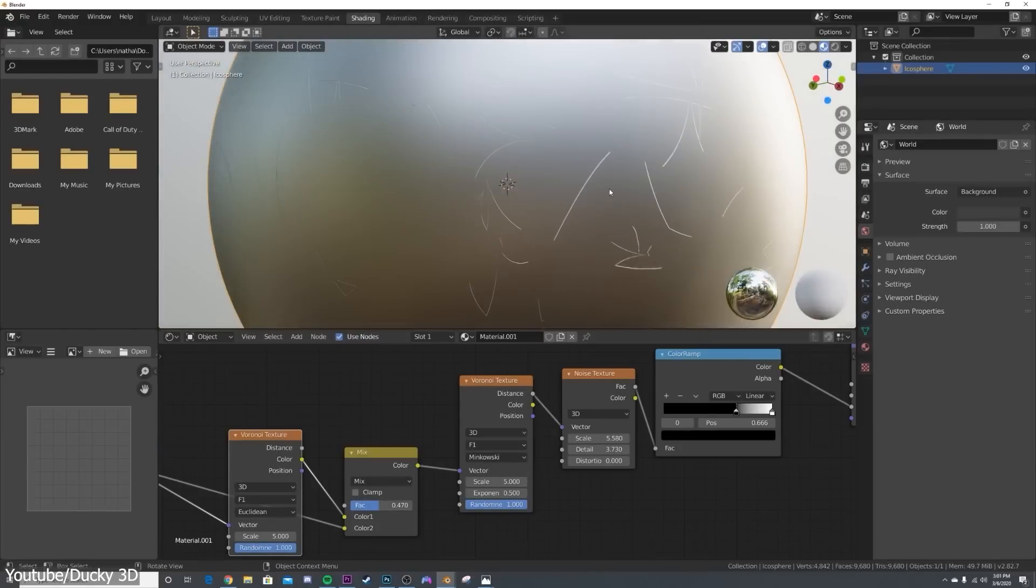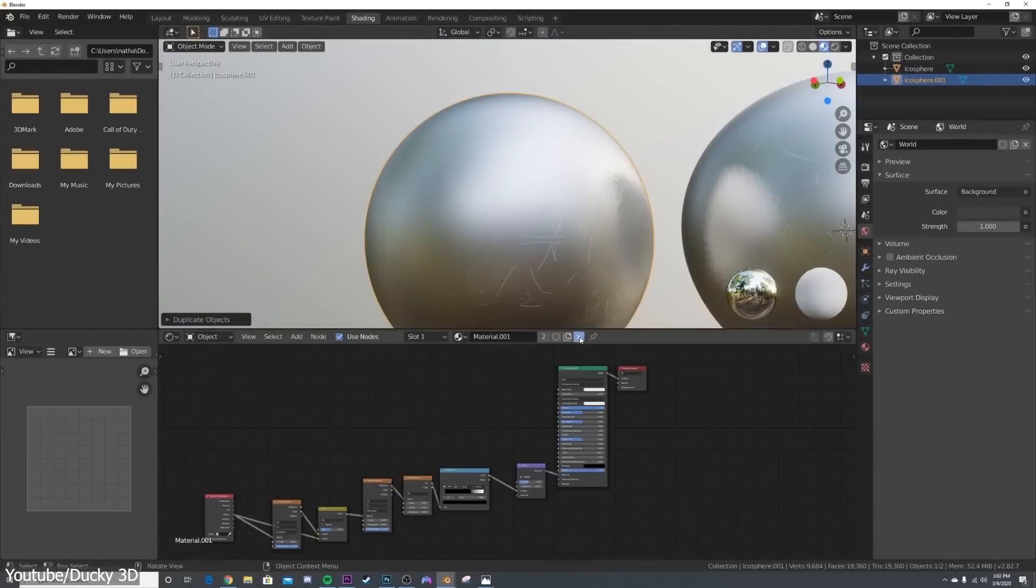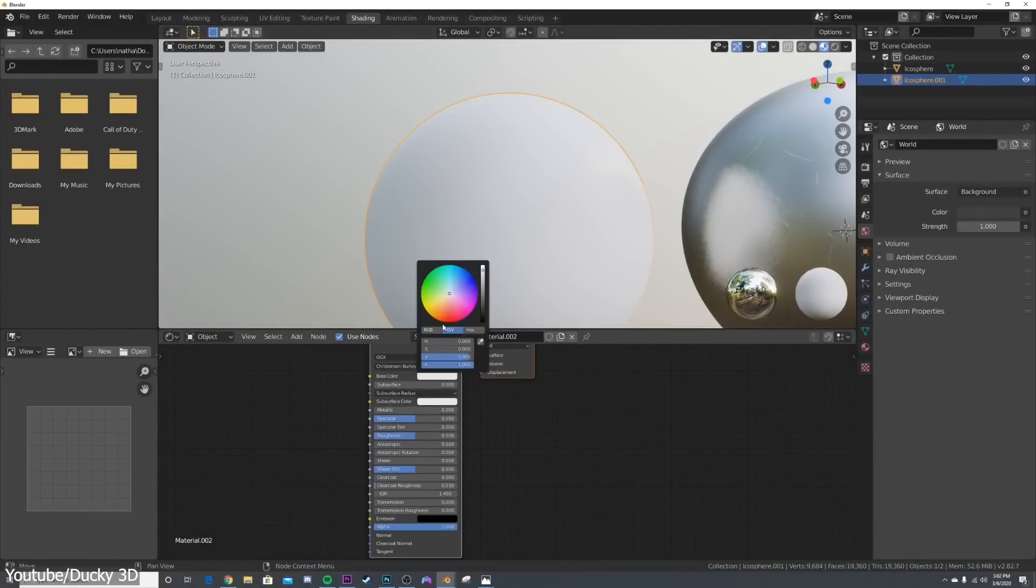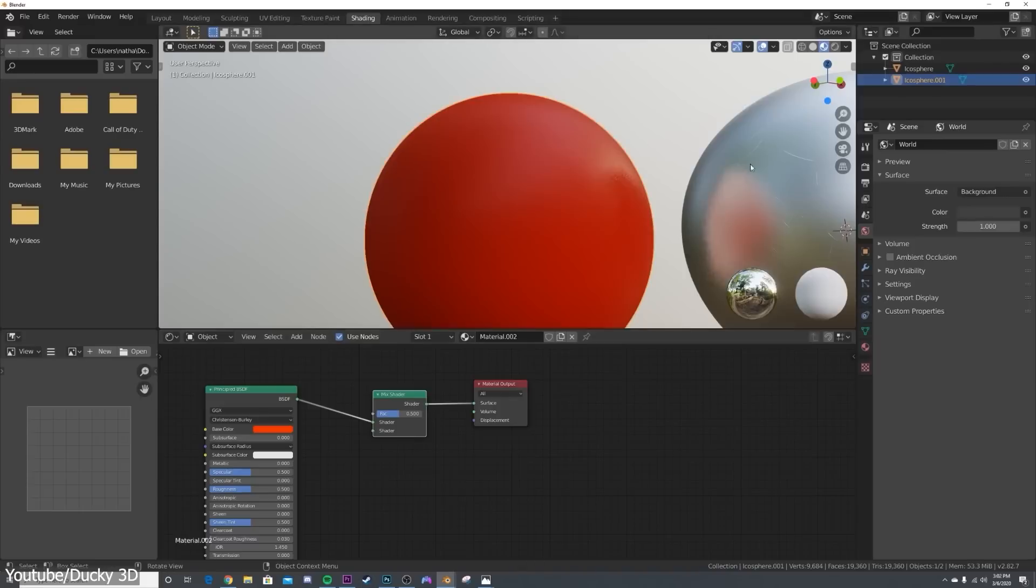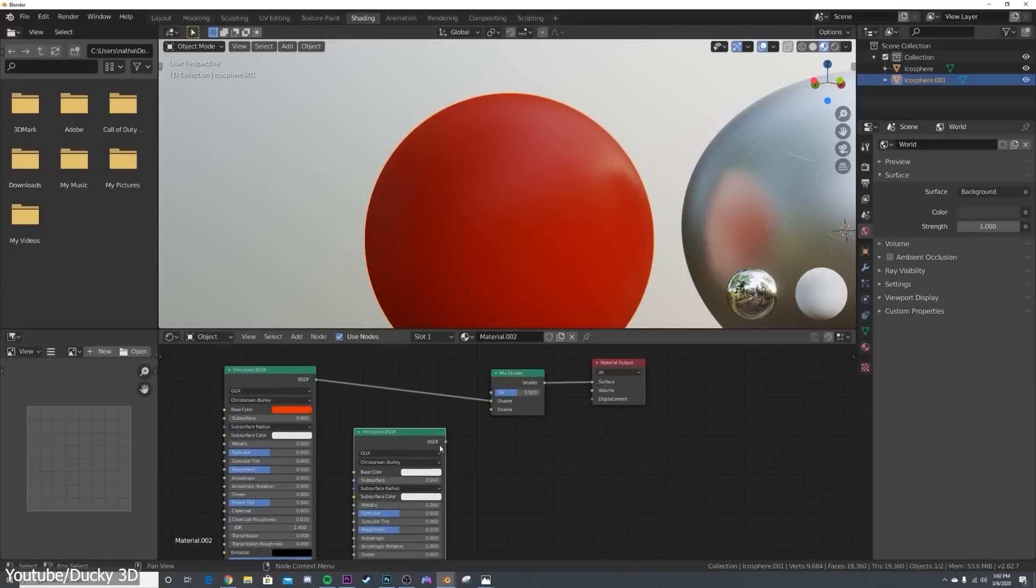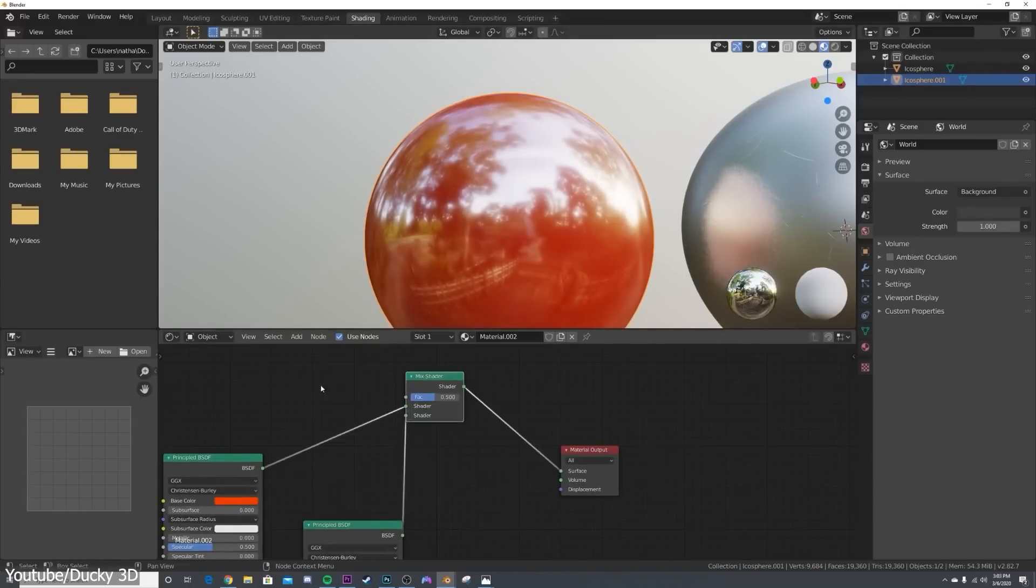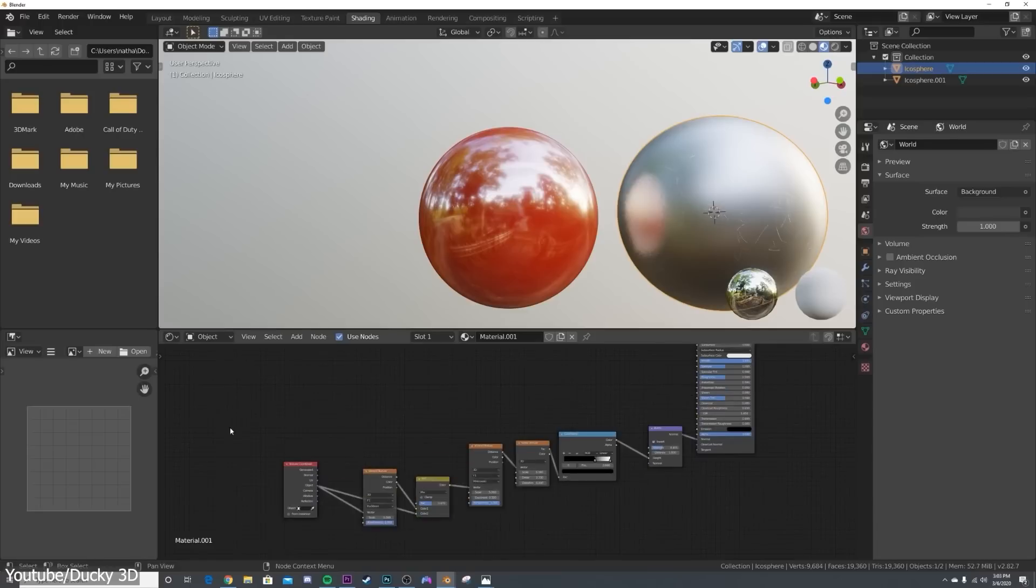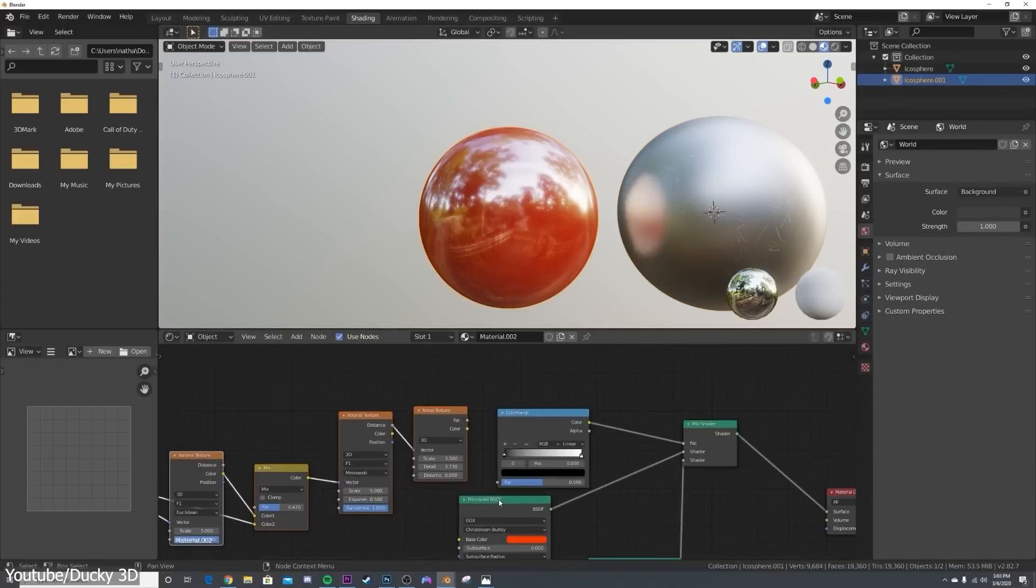So, the primary method of creating textures in Blender is through its node-based approach, which we can access through the shader editor. But what exactly are nodes? And how does this approach work? And this is what we will explore in the next section.